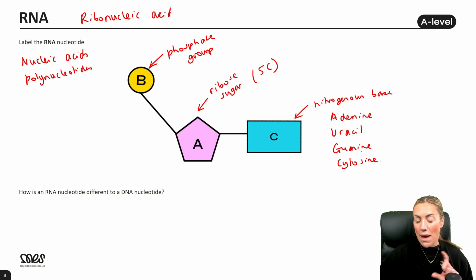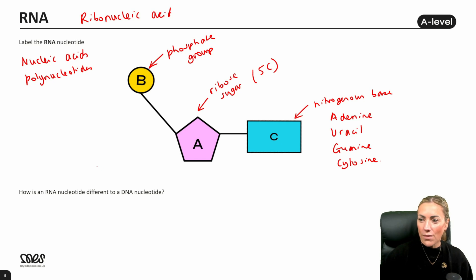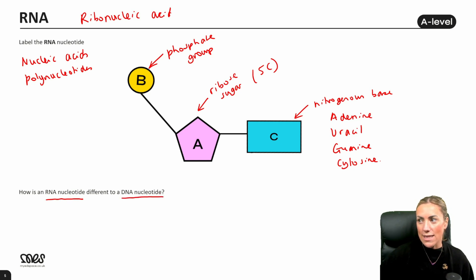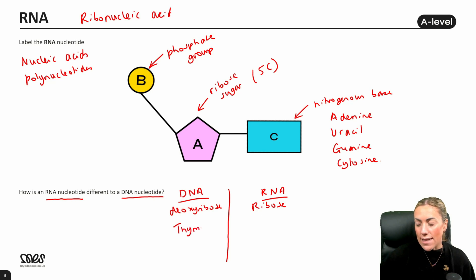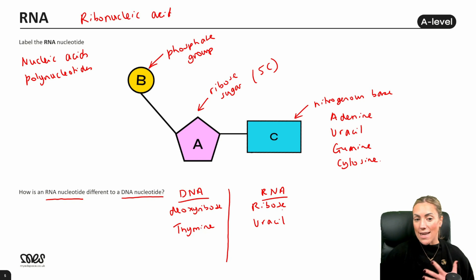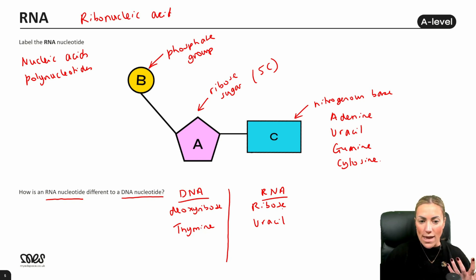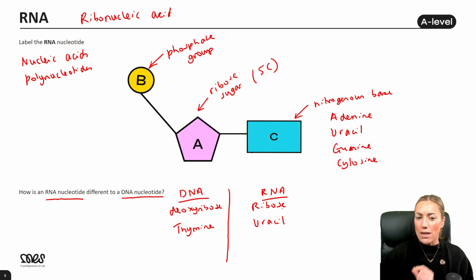Instead of thymine, RNA has uracil — there's no thymine base in RNA. Wherever there's complementary base pairing in RNA, such as in tRNA, adenine pairs with uracil, not thymine. The structural differences between an RNA nucleotide and a DNA nucleotide: the sugar is different — deoxyribose in DNA versus ribose in RNA — and the base thymine in DNA is replaced by uracil in RNA. In an exam, give your answer comparatively, using words like 'whereas,' to make the difference clear to the examiner.